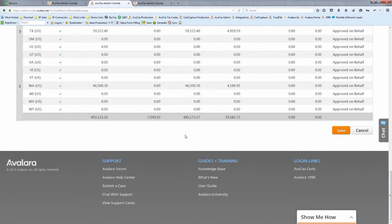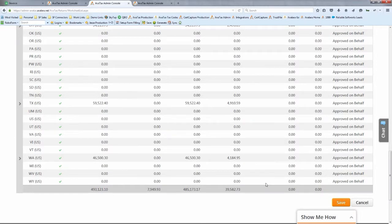Avalara files in line with your existing agreement with the states — if you're a quarterly remitter with Washington, you remain a quarterly remitter. The goal is to set it and forget it. You can configure it so Avalara automatically files, or files returns while you send payments separately — whatever rules suit your business and level of trust in who's managing this.